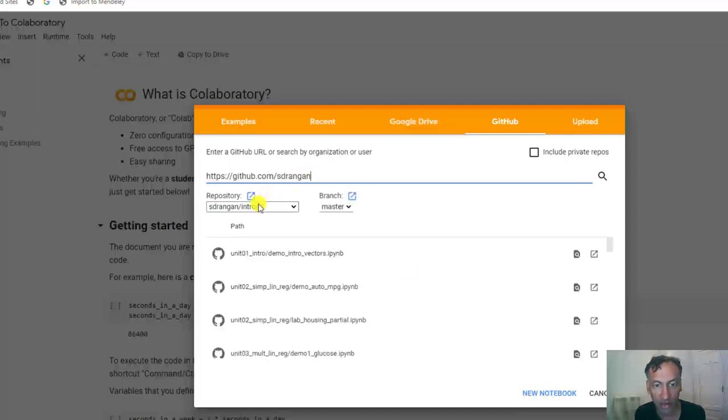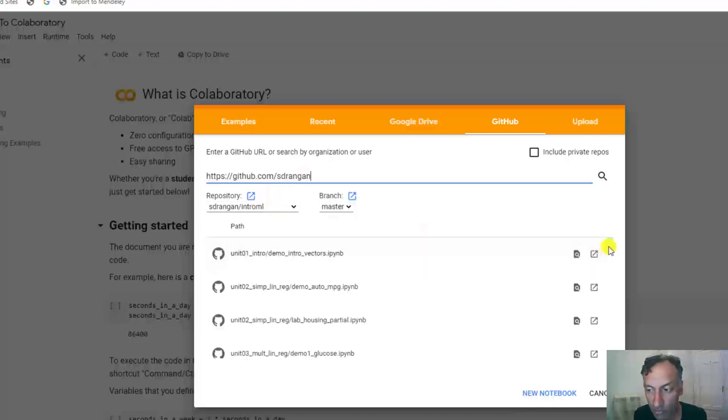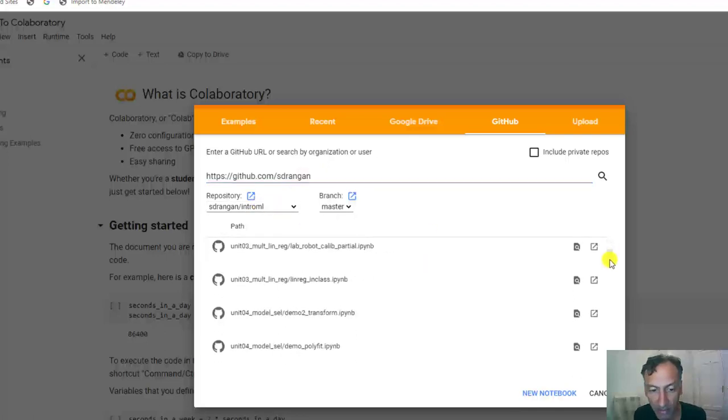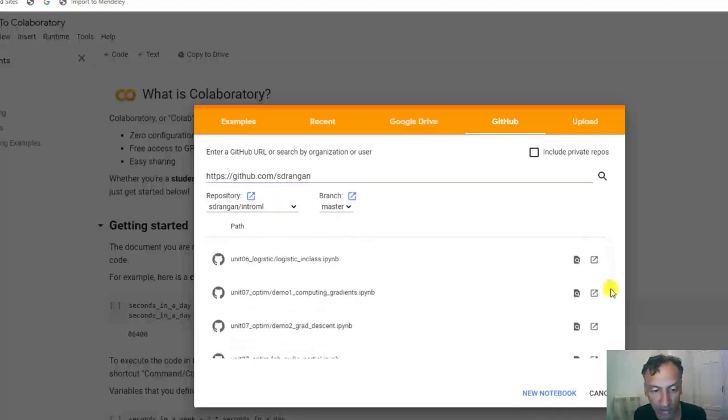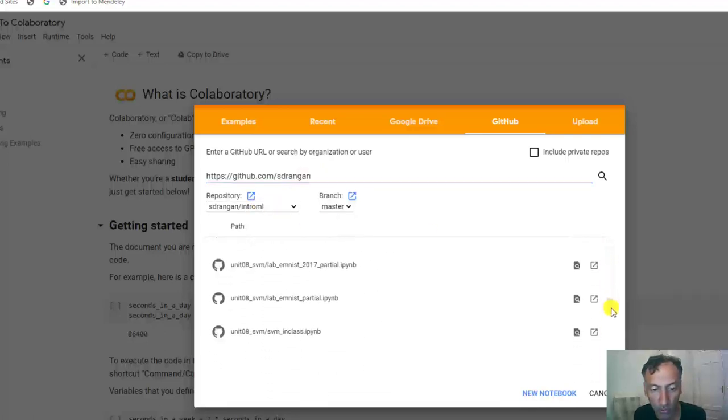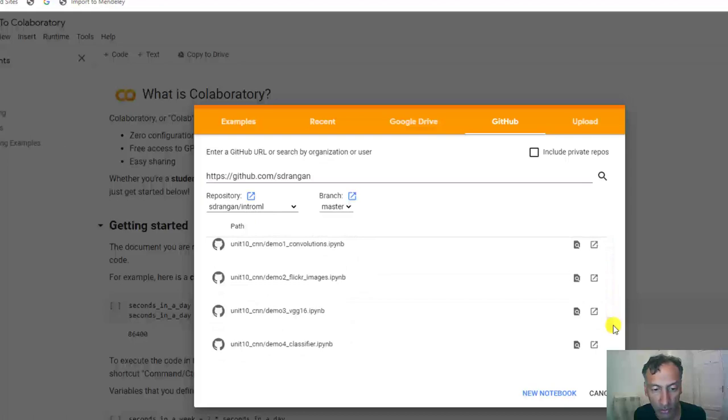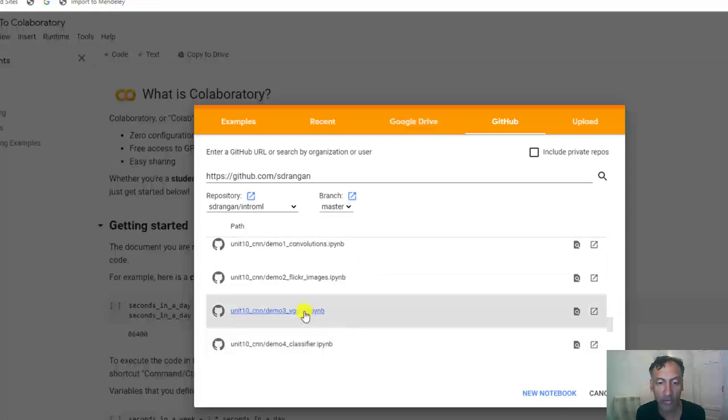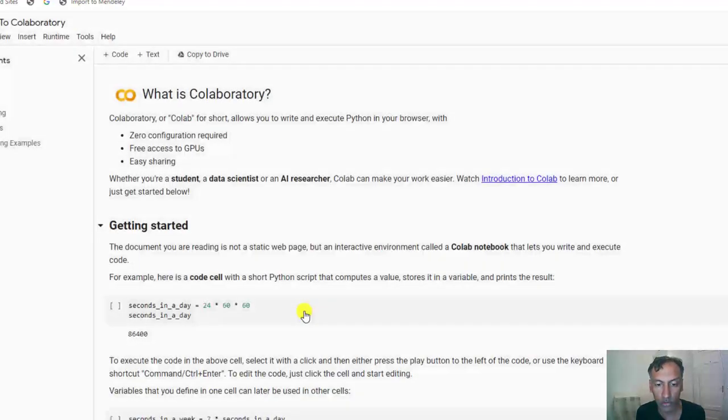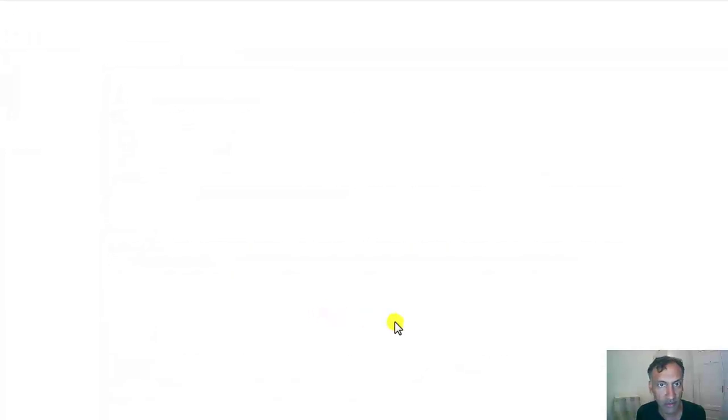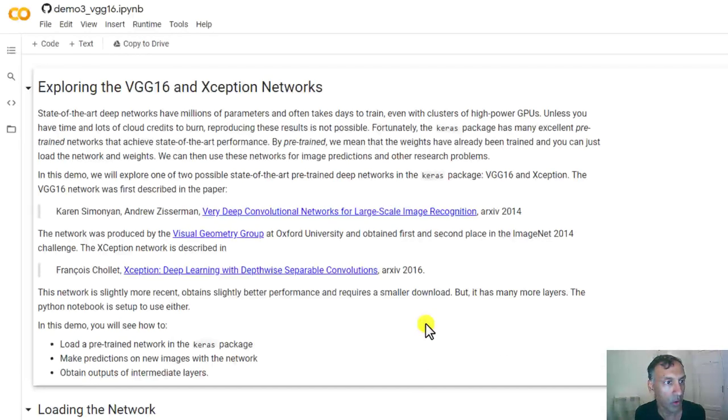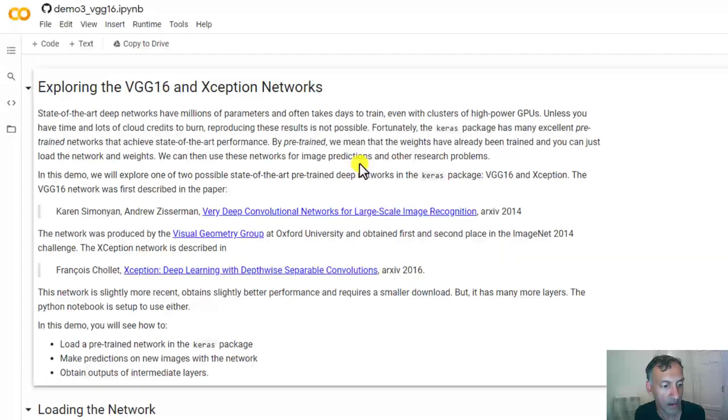After you select that, go to the Class Repository Intro ML, and go all the way down to Unit 10. And the third demo on VGG16 is what we're going to open up. So after you open that up, we'll have the demo.